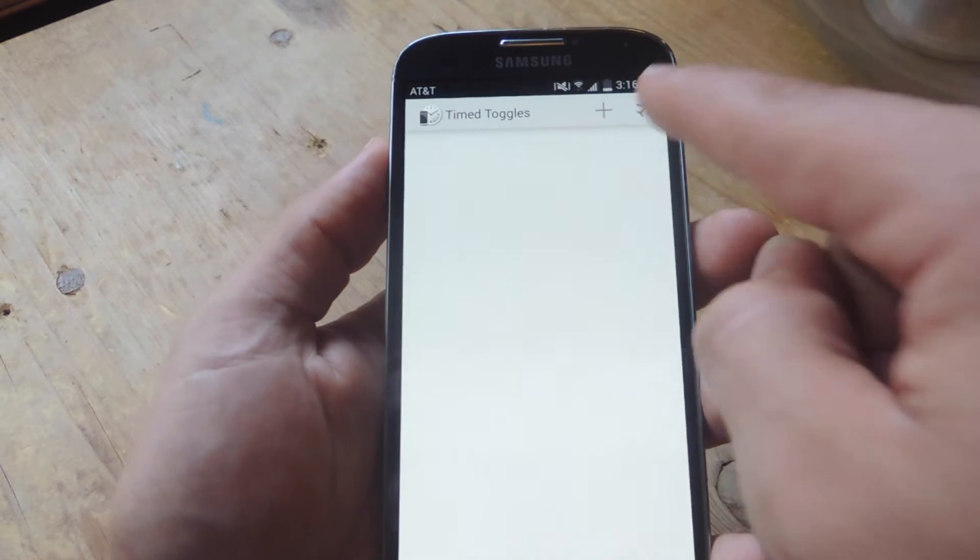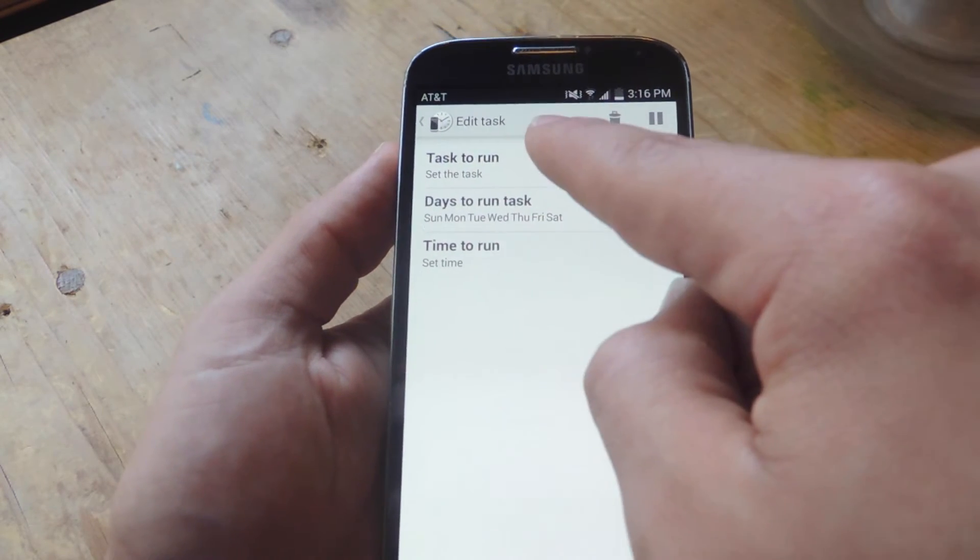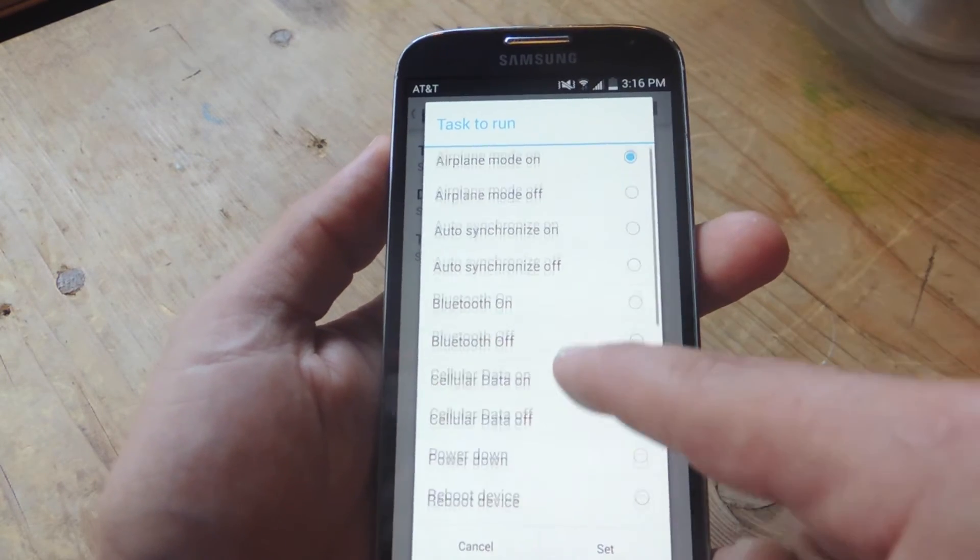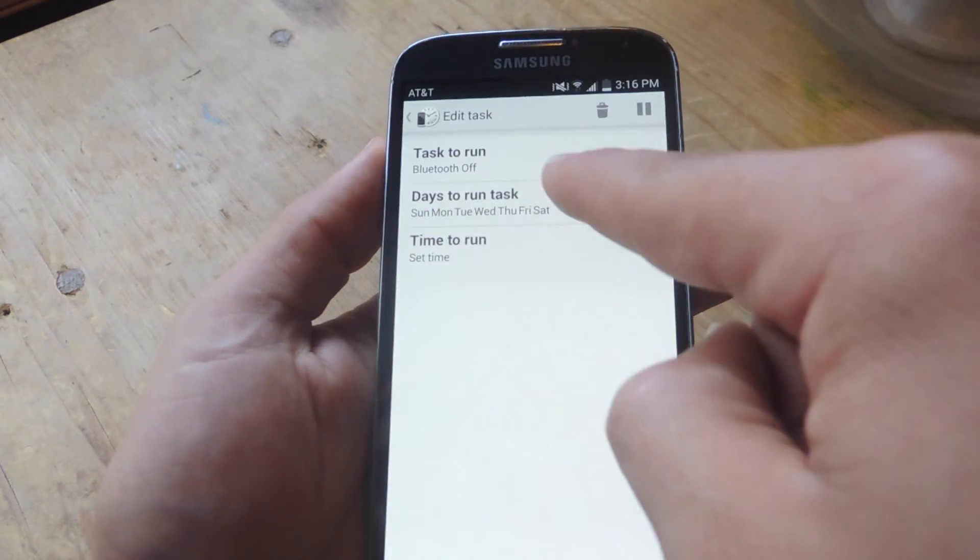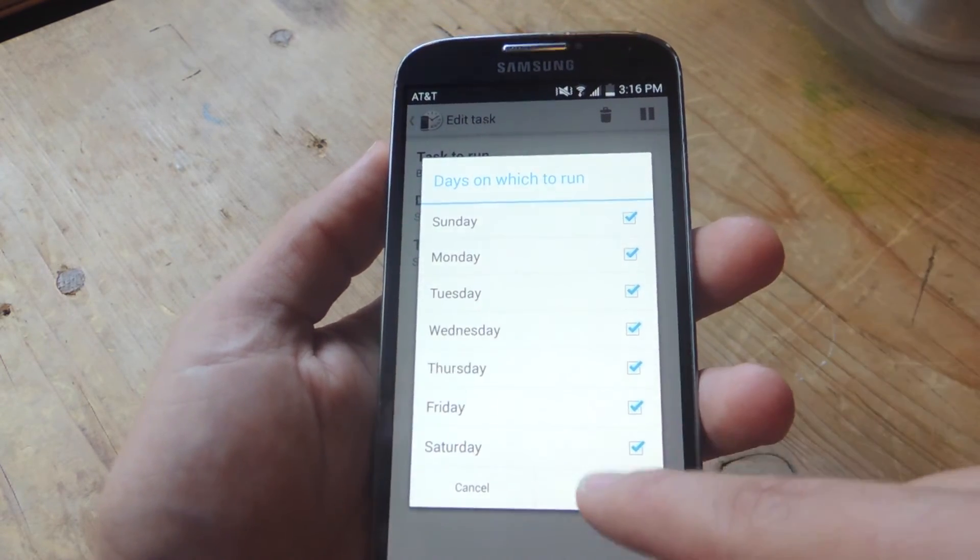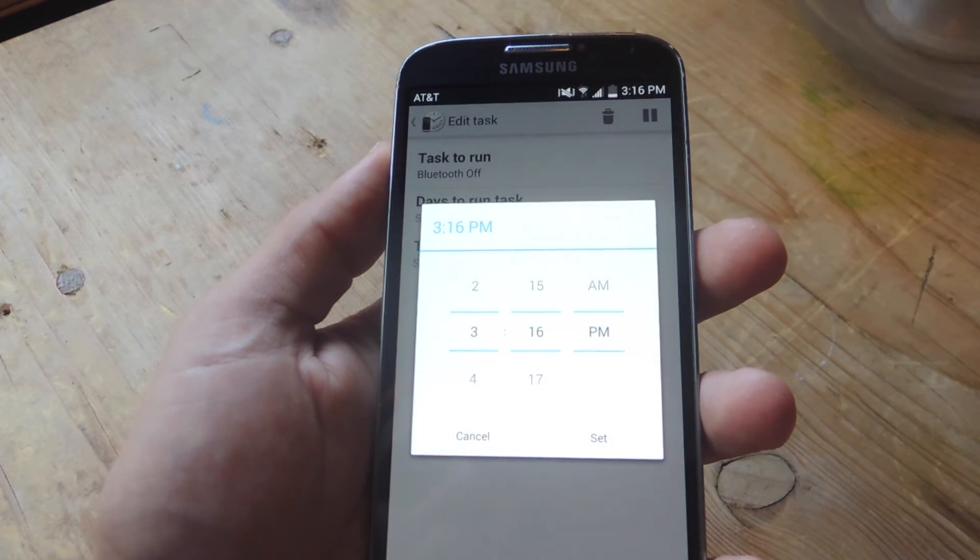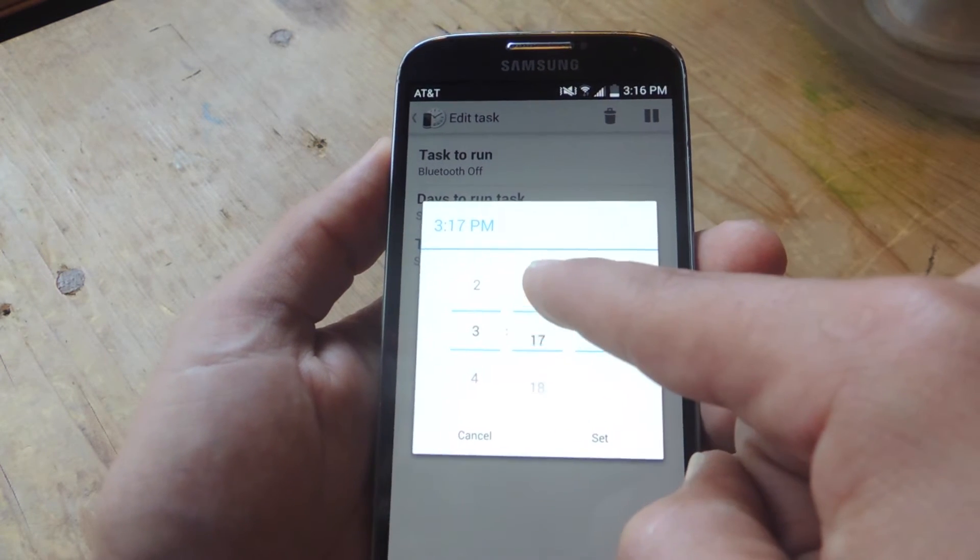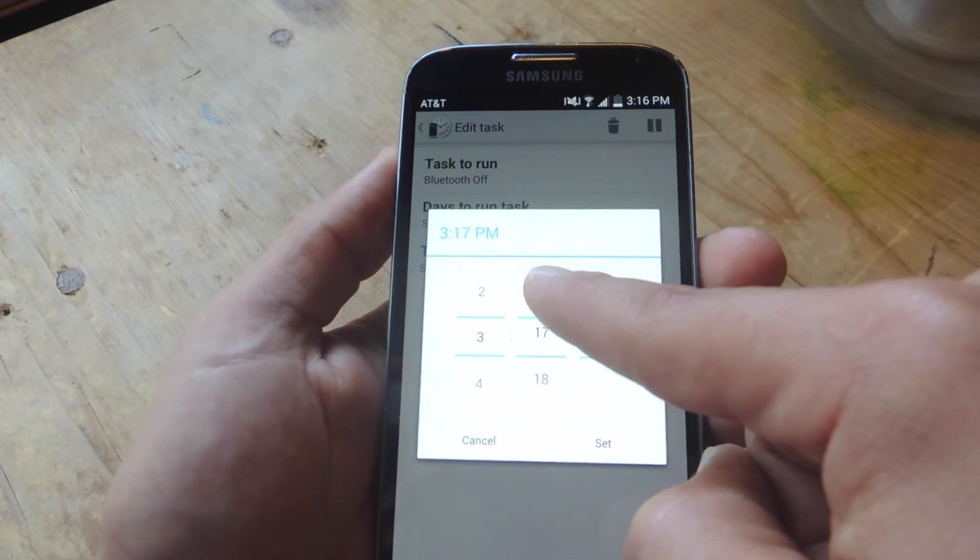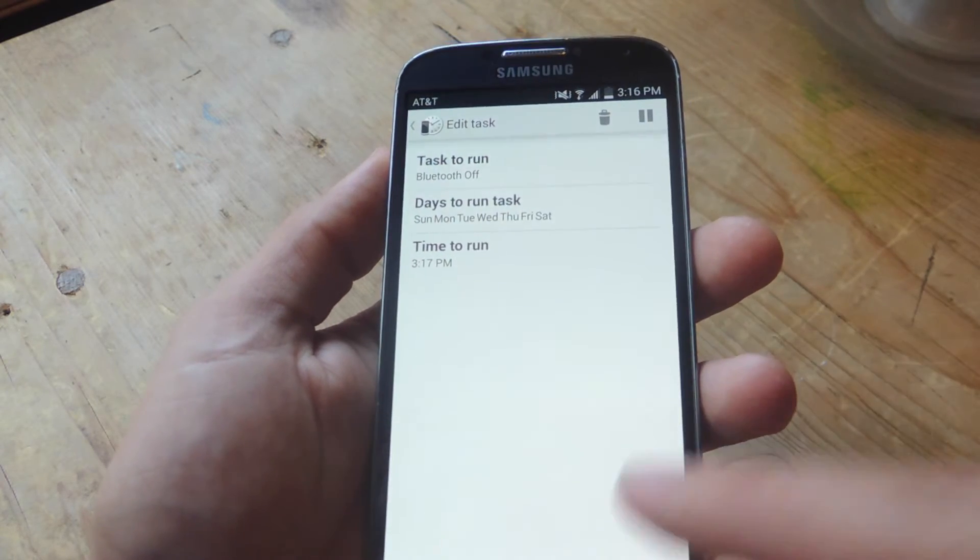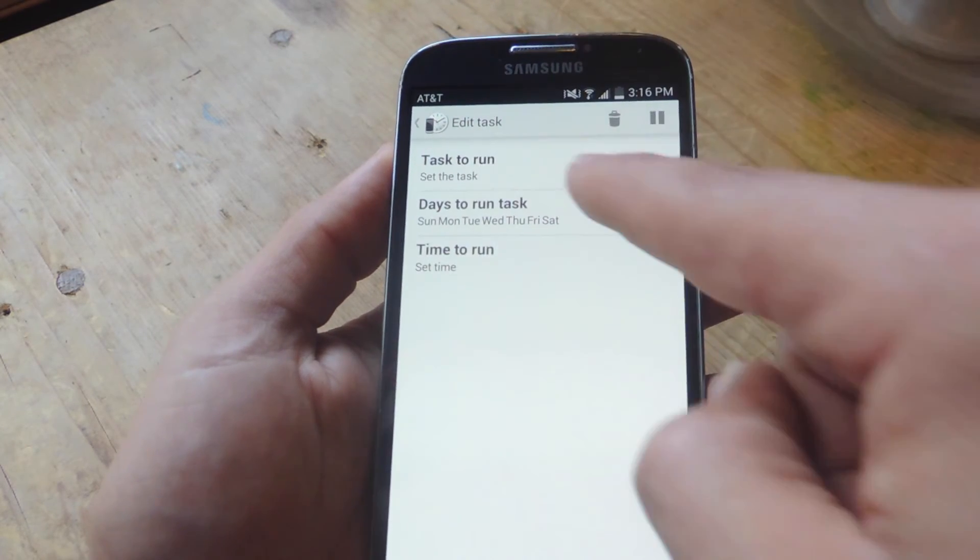You just hit the addition sign, task to run. Let's just do Bluetooth off. Let's set. You select a day. I'm going to just select every day of the week. And you select a time. So let's just do 3:17, which is going to come up. And you can select more than one.